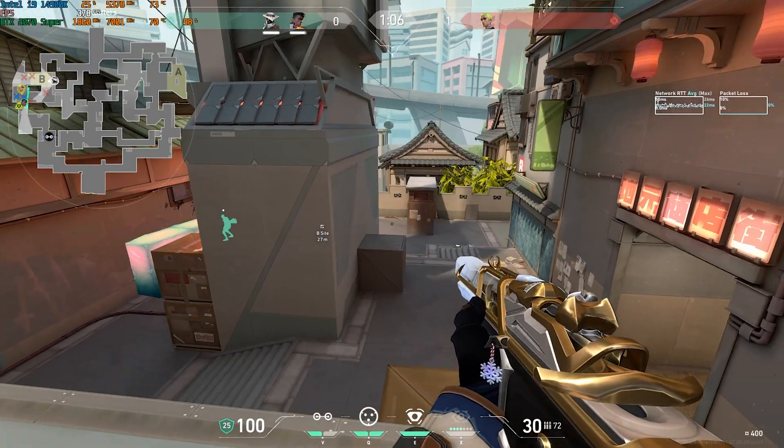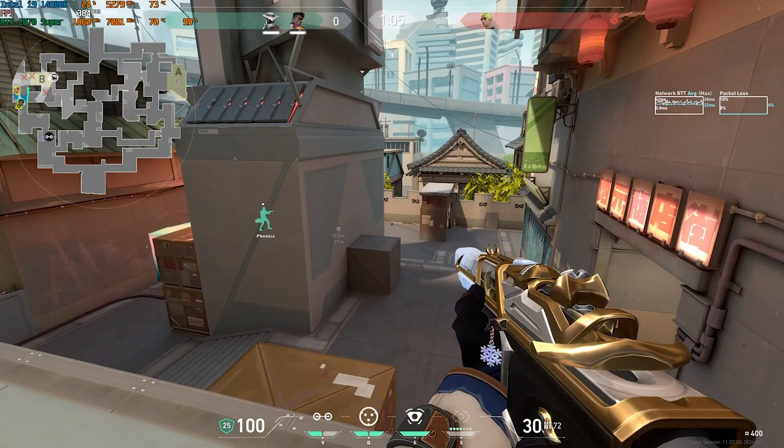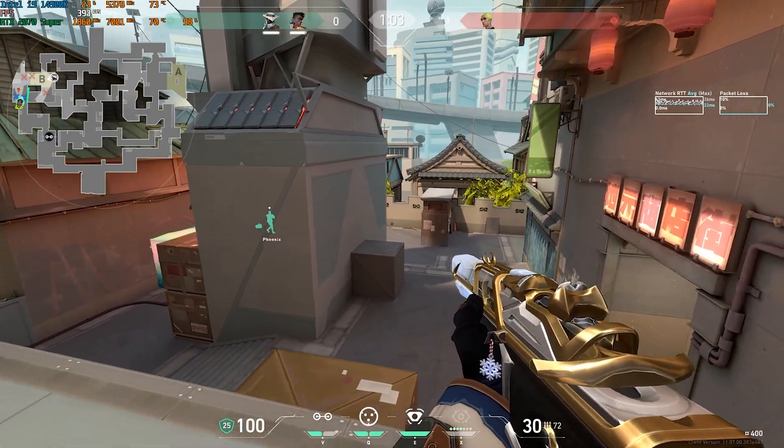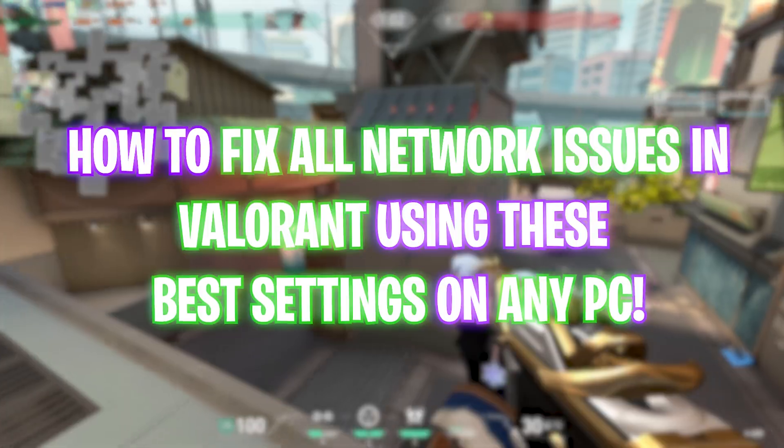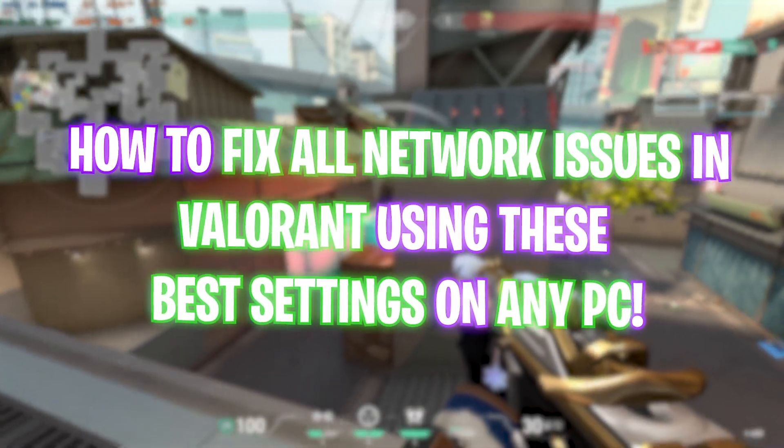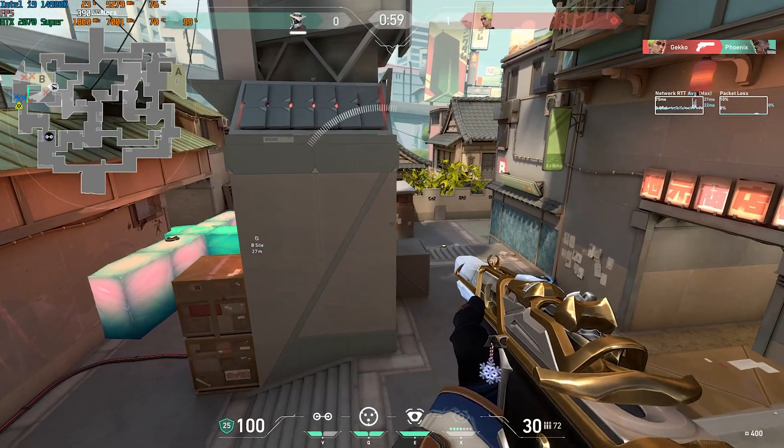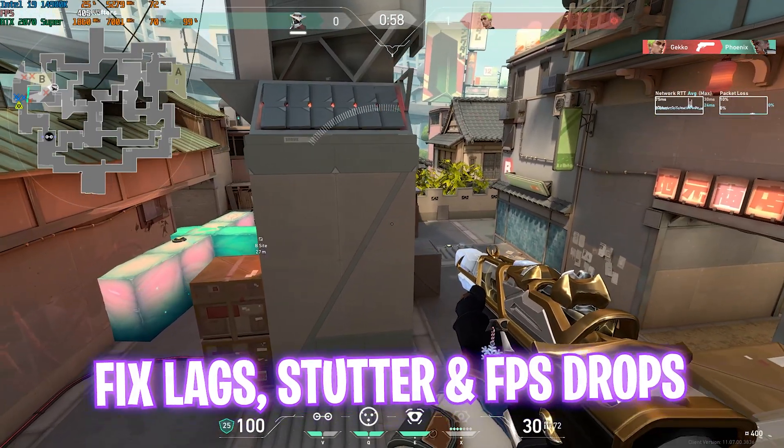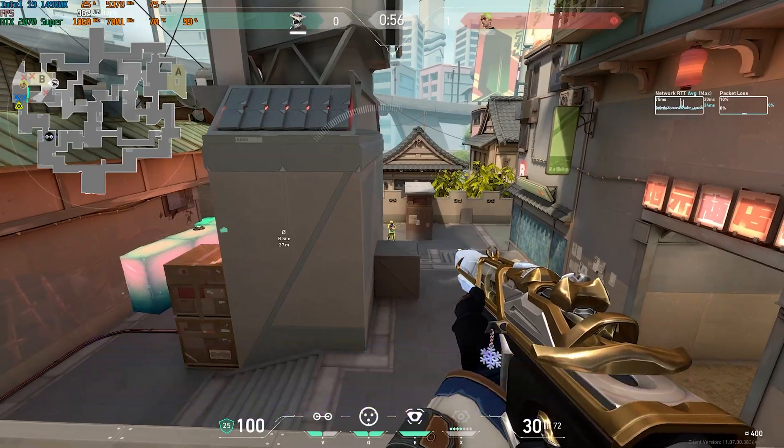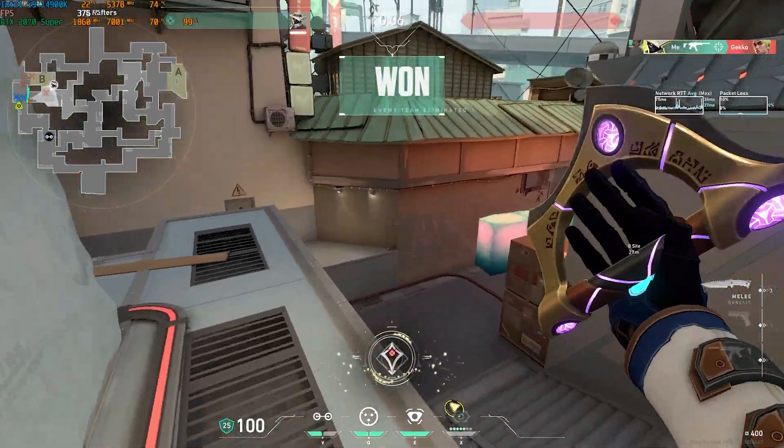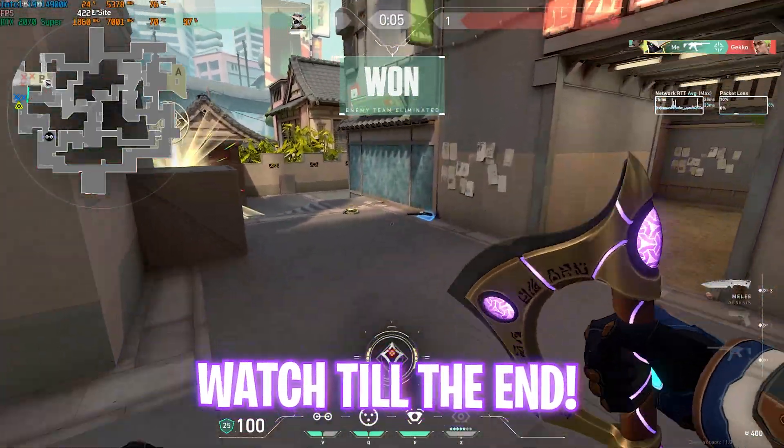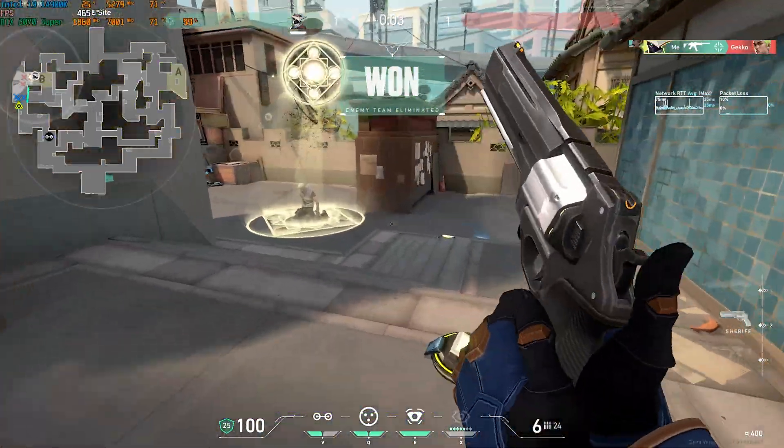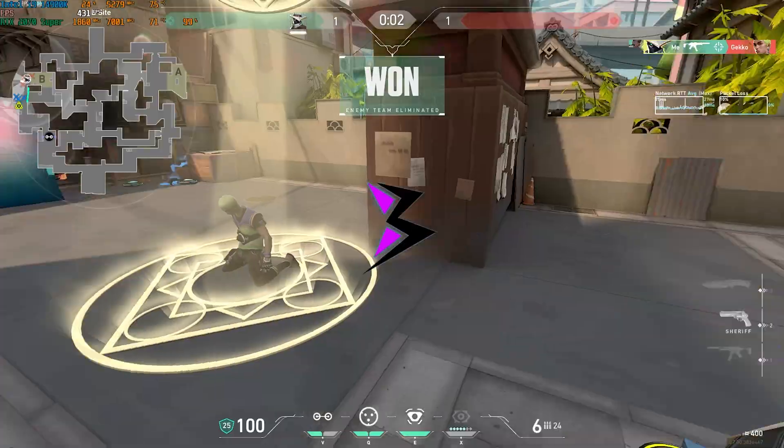Hey, how's it going on YouTube? Welcome back to yet another amazing video. In this video I'm going to be showing you guys how you can fix all of your packet loss, ping issues, and other network related issues in Valorant. I hope this guide helps you, so make sure to stick around till the end. With all that said, let's get started without wasting any more time.